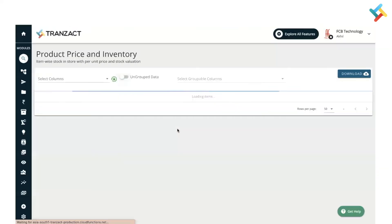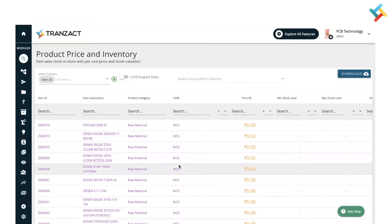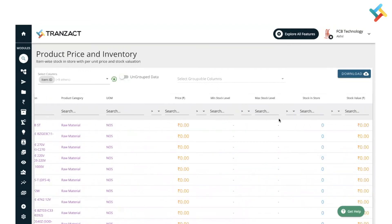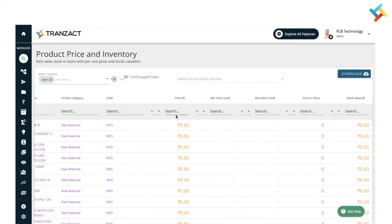Once you click Generate Report, the Product Price and Inventory Report will display a list of items along with their price, minimum stock level, maximum stock level, stock, store stock, and stock value. Note that the price displayed here is the average price.